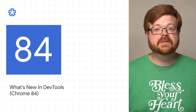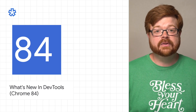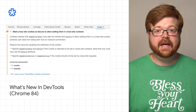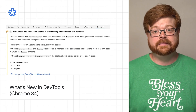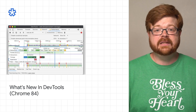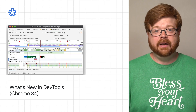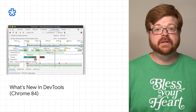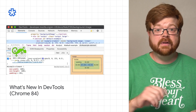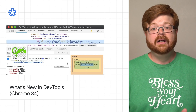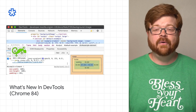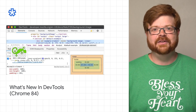Chrome 84 brings some updates to DevTools, including a new Issues tab to help reduce the notification fatigue and clutter of the console. There are also performance panel updates like total blocking time information in the footer, style pane updates like background image previews in a tooltip, and more. To read about these and all the updates to DevTools in Chrome 84, please check out the post.